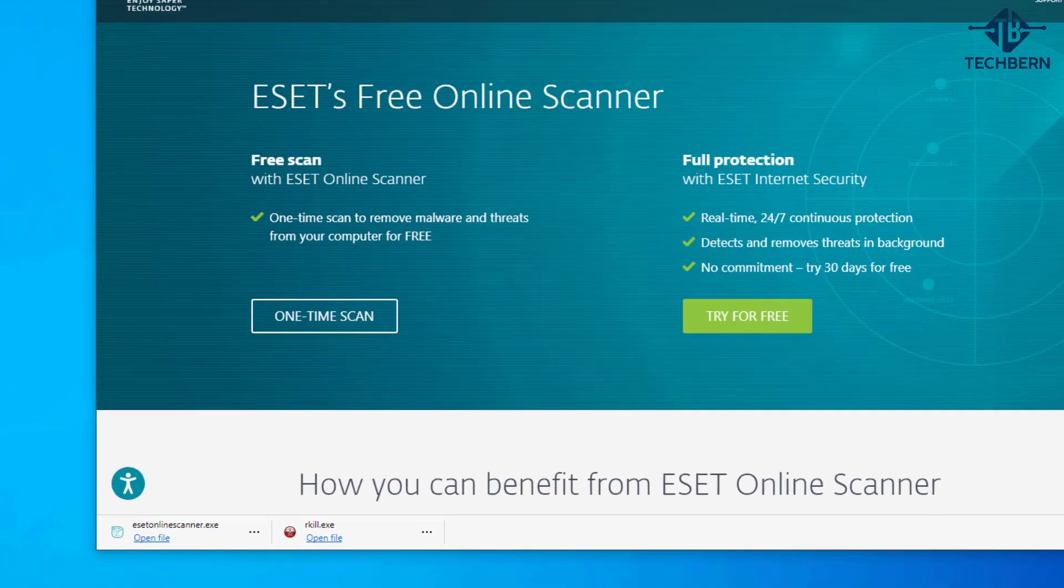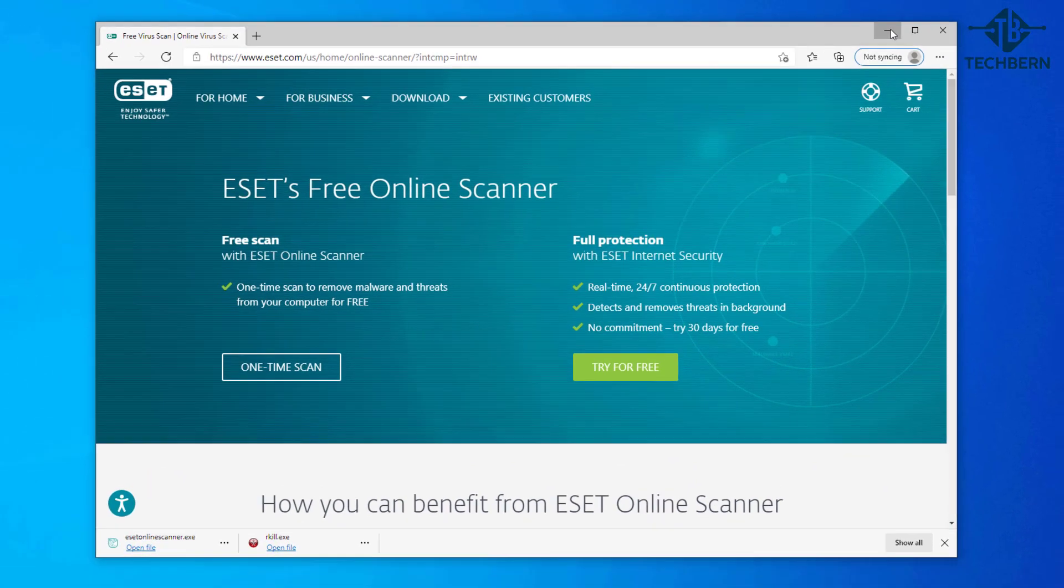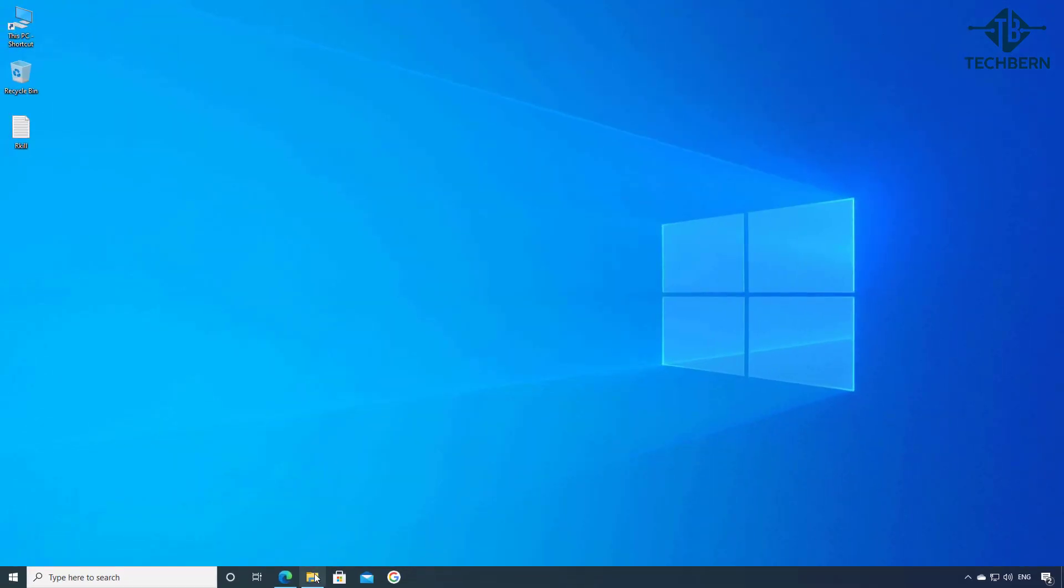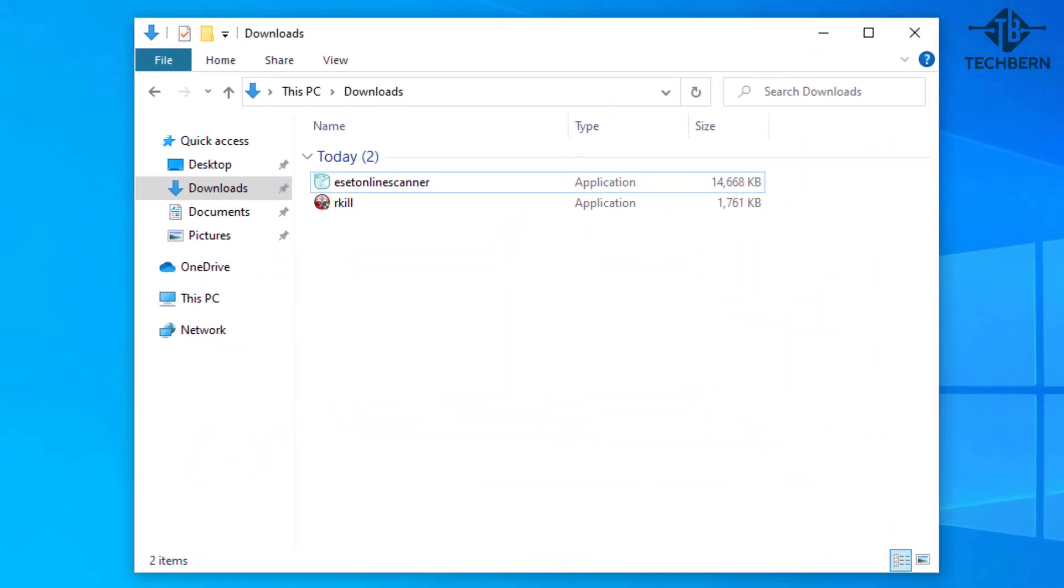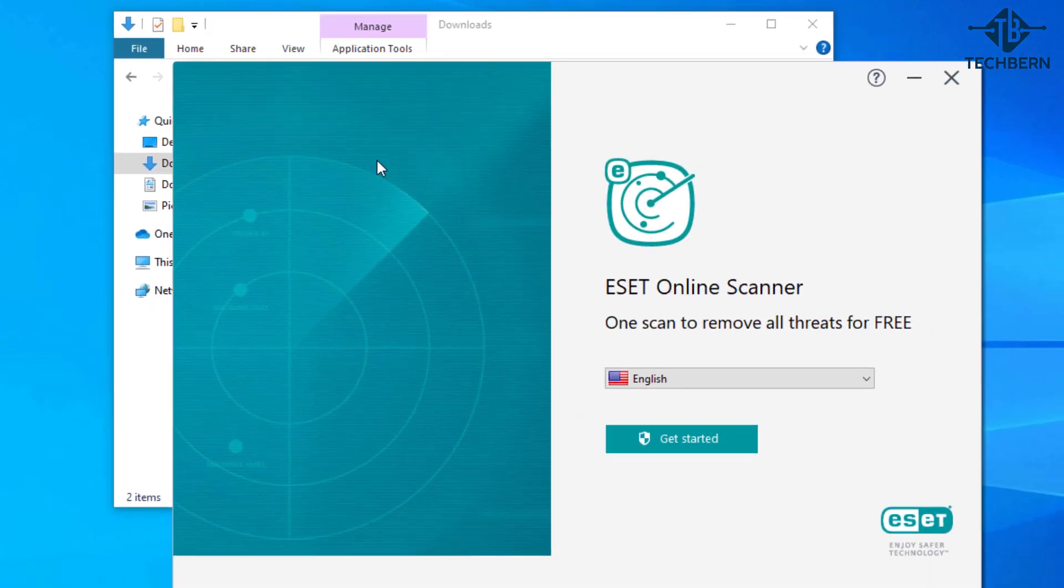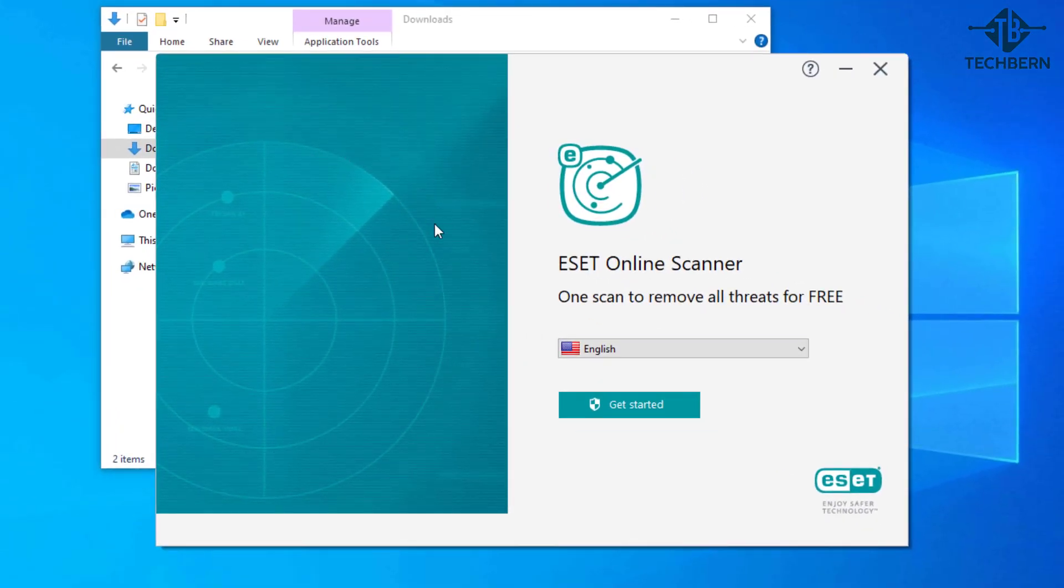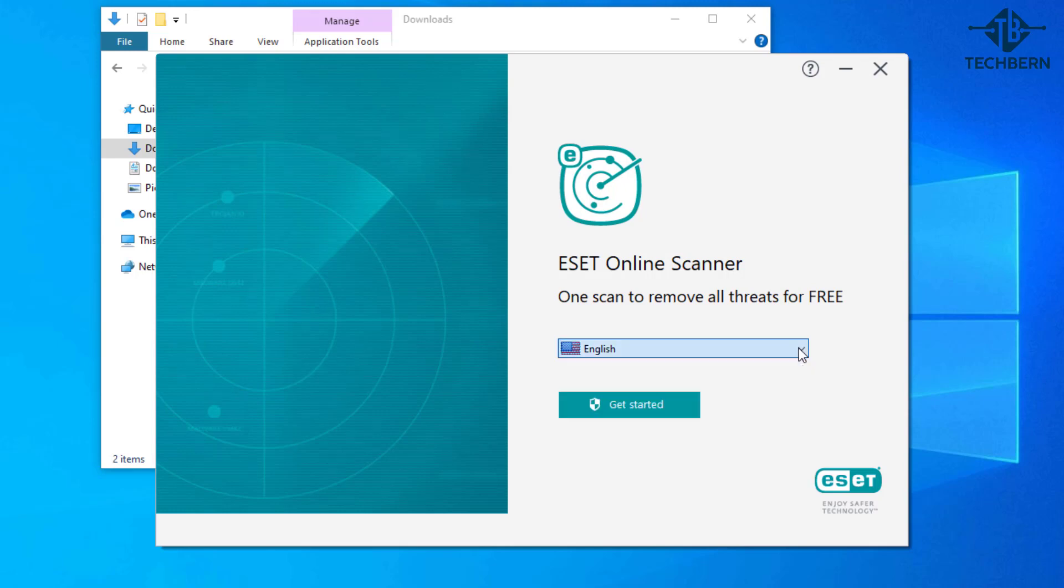When finished let's minimize this window and go back into our downloads folder and double click on the ESET online scanner. Select the language for your country. I'll stick with the default English settings.